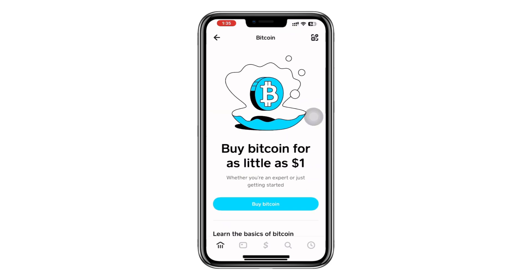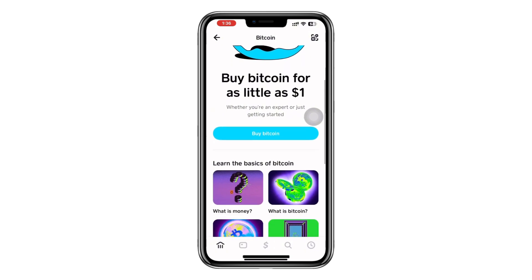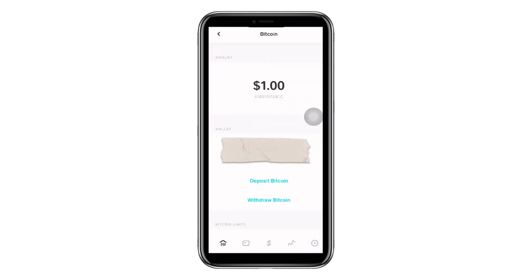Next, you'll be taken to another page with various options for managing the Bitcoins in your wallet. Currently, my wallet is empty, but this is how it should appear when you have Bitcoins in it. Go to your wallet and you will see two options, one for deposit and the other for withdrawal.